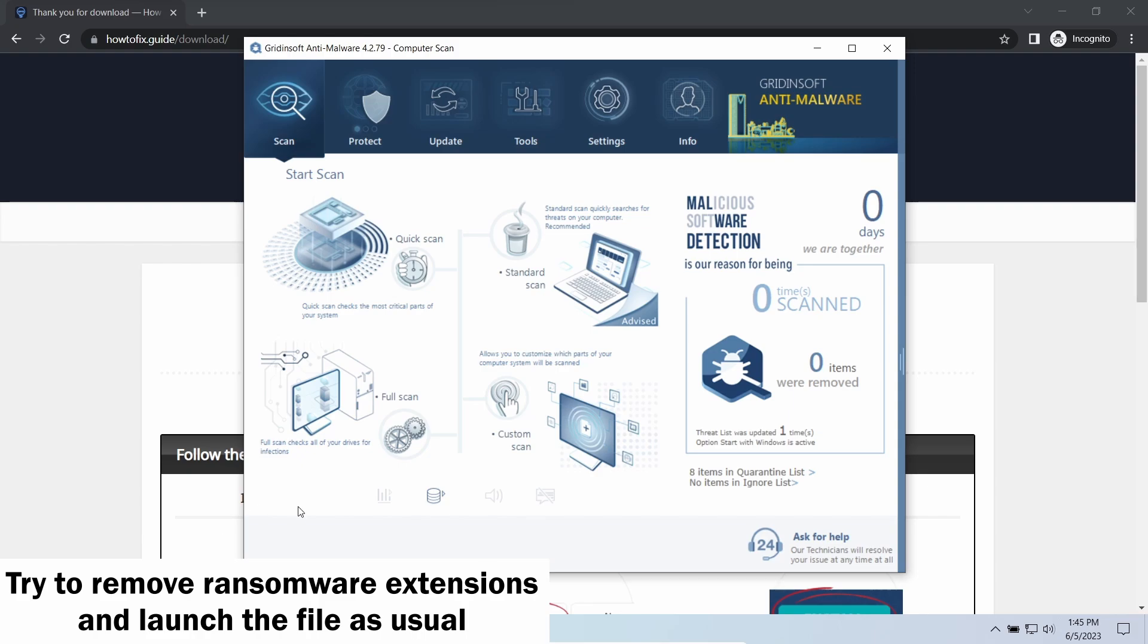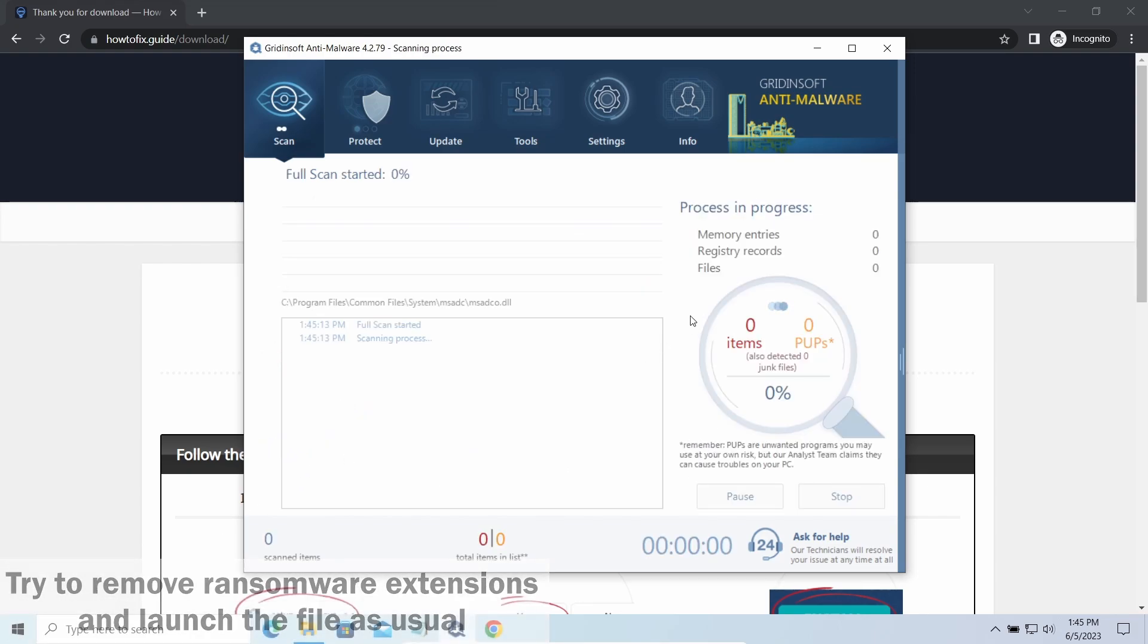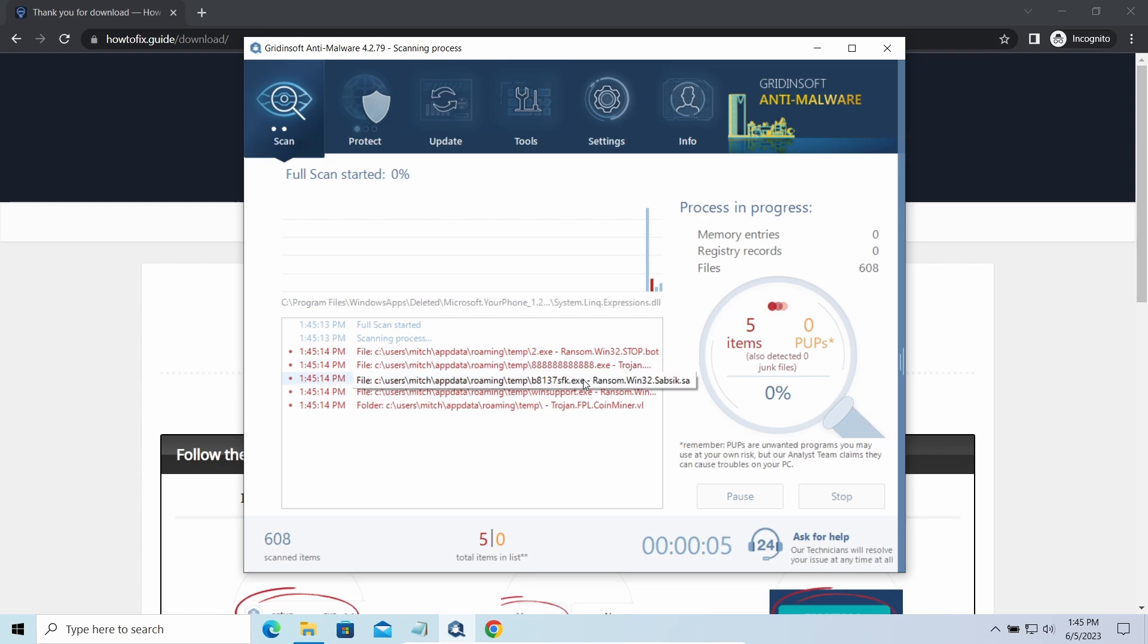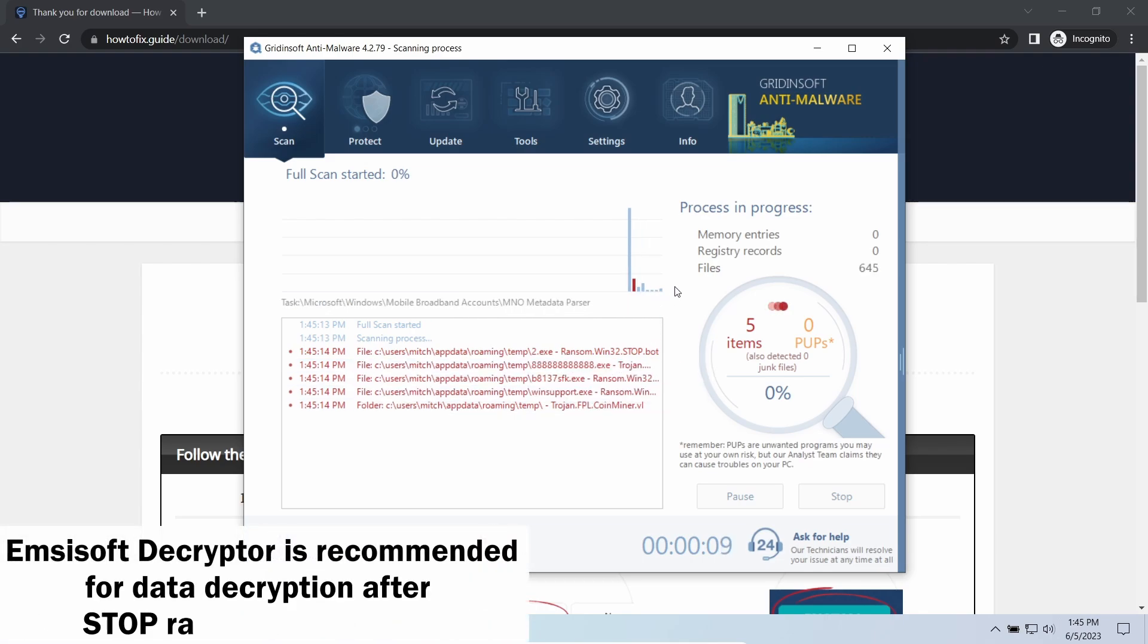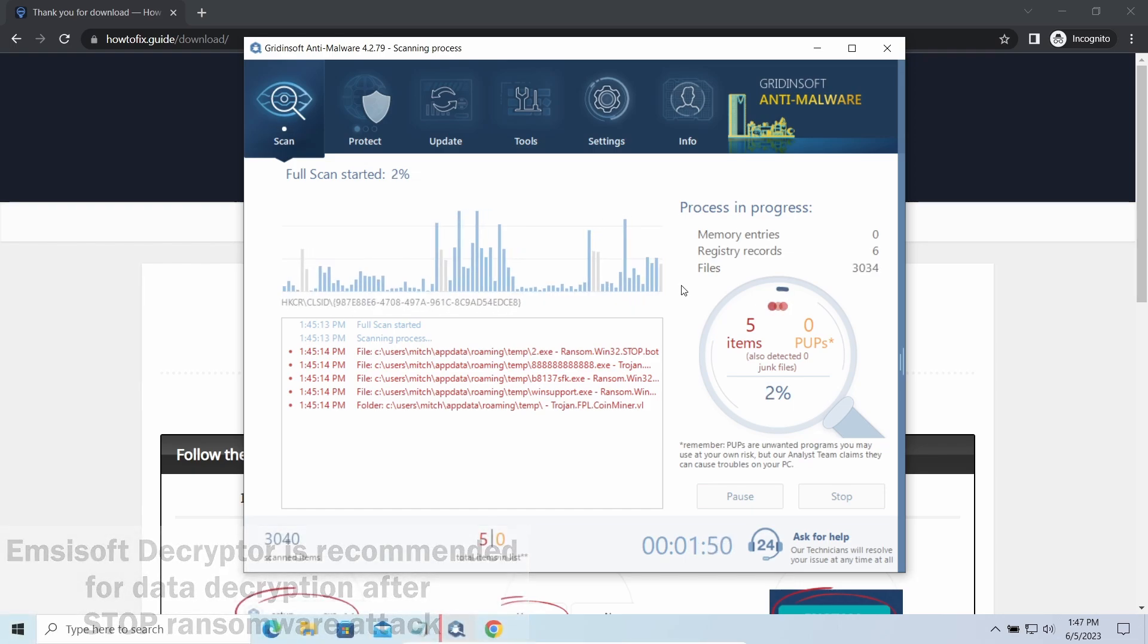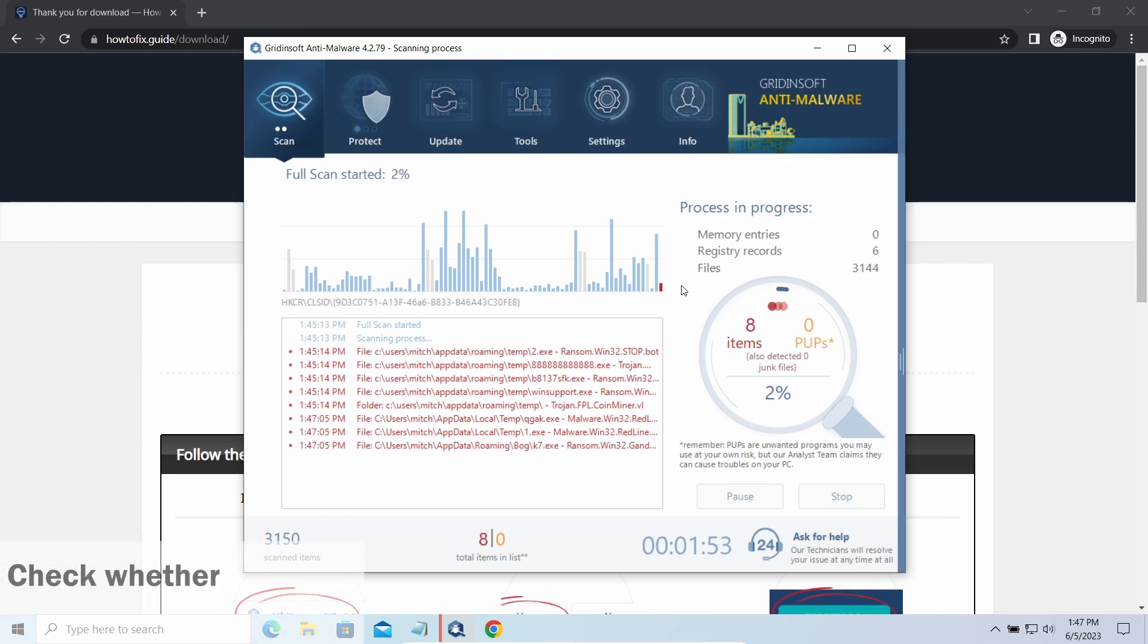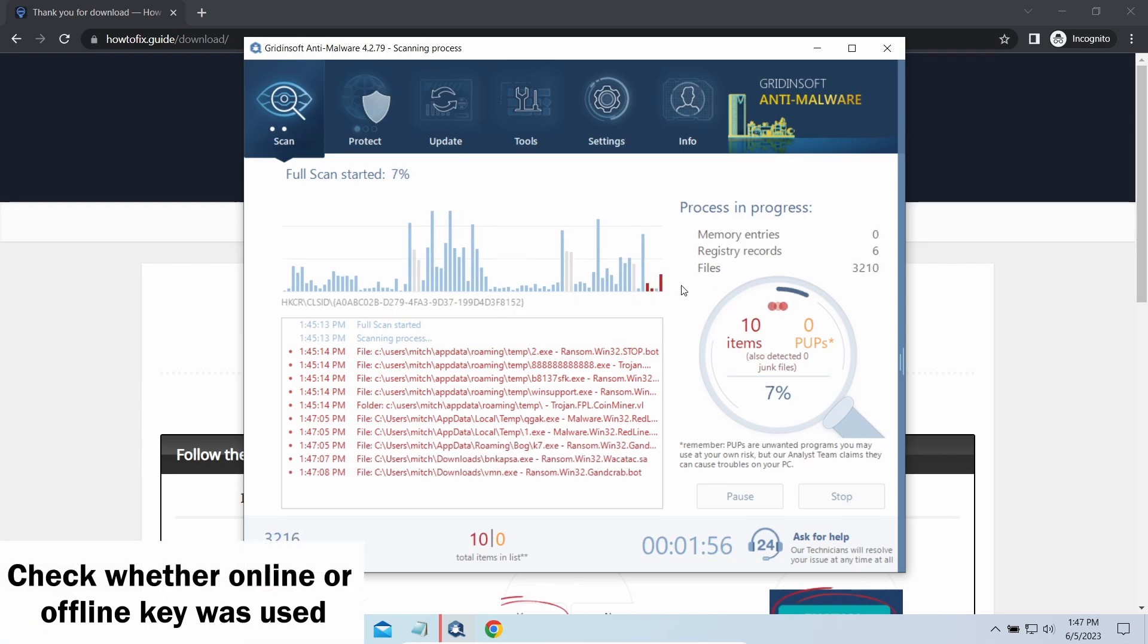if you have one with this extension, try removing it and opening as usual—there's a good probability of success. Now let's discuss the more problematic side: file decryption. I recommend using the Emsisoft Decryptor tool, free software designed specifically to deal with STOP ransomware encryption.